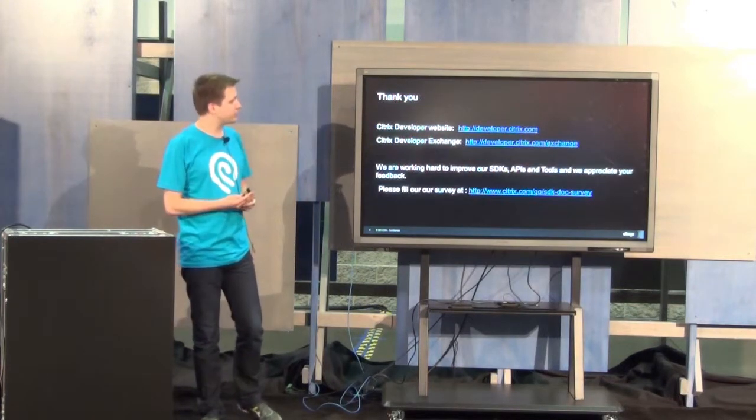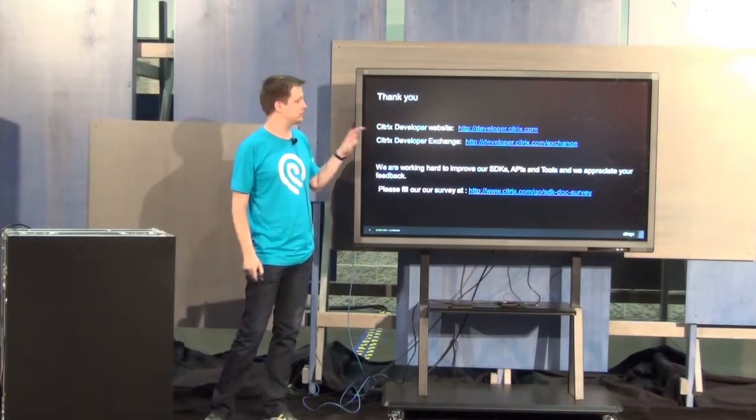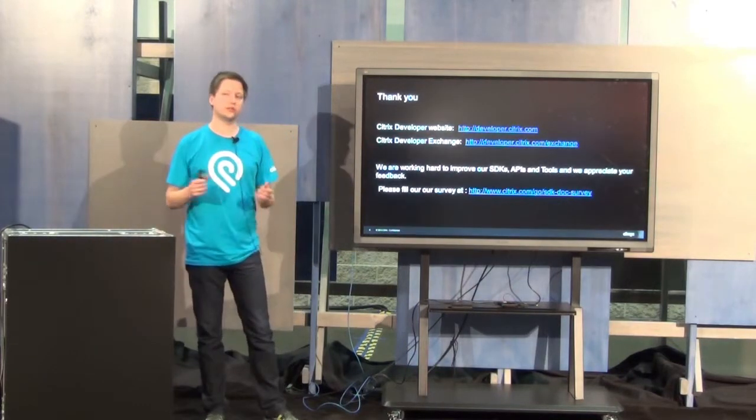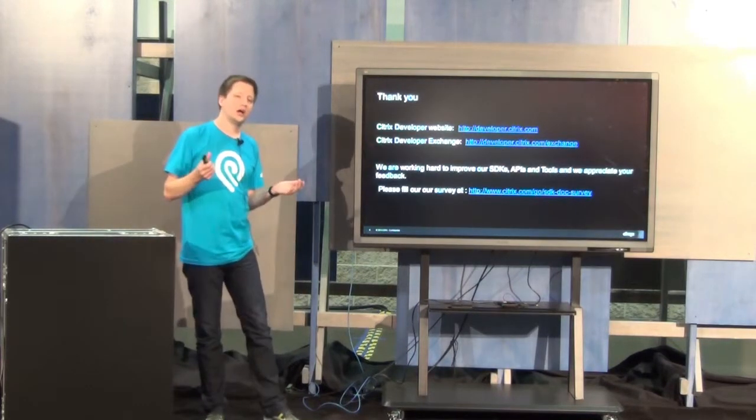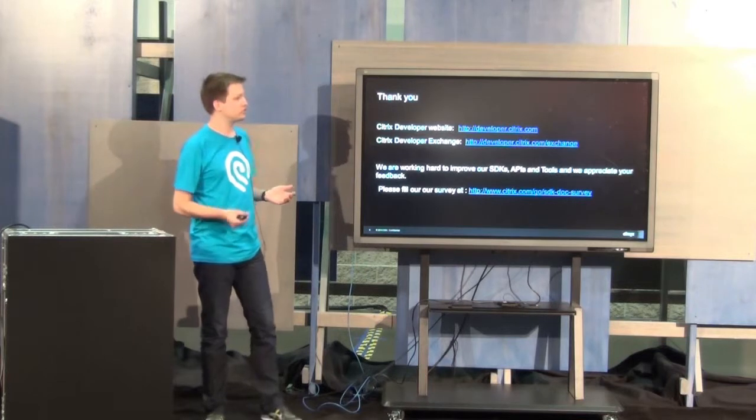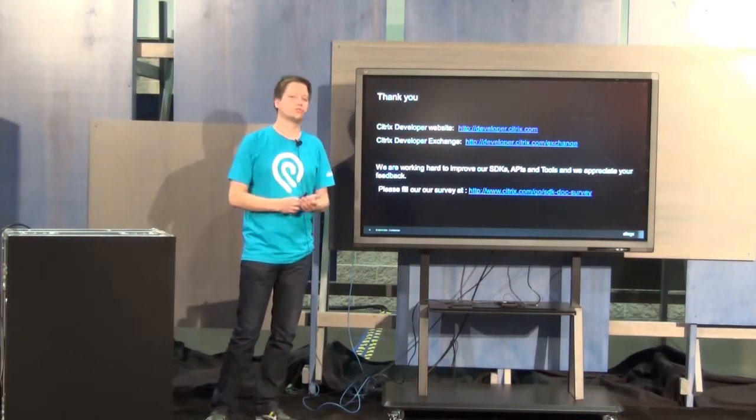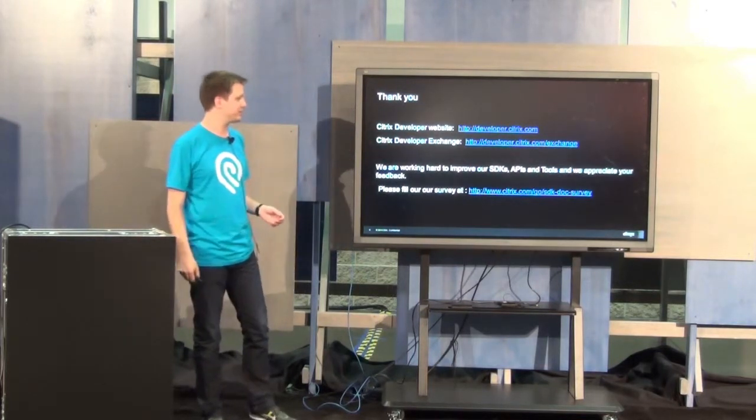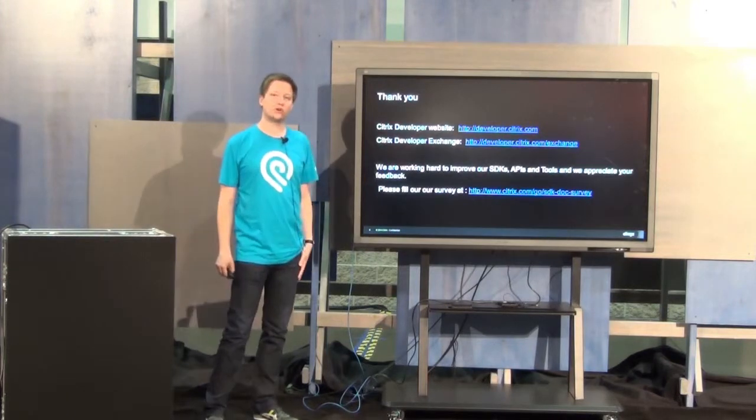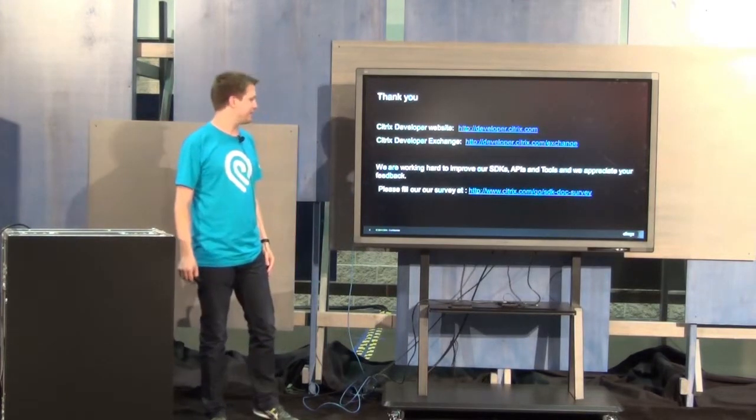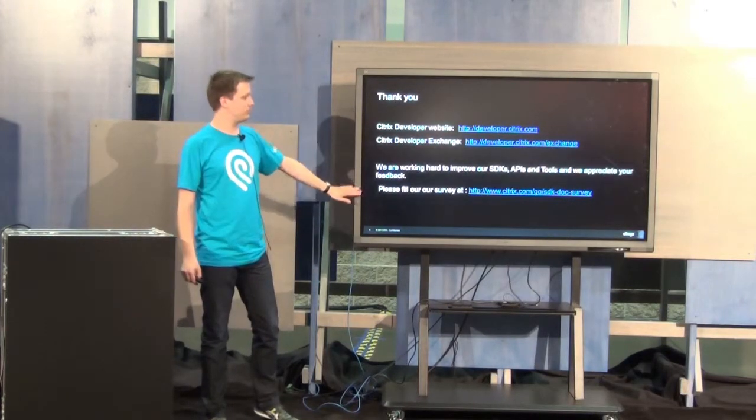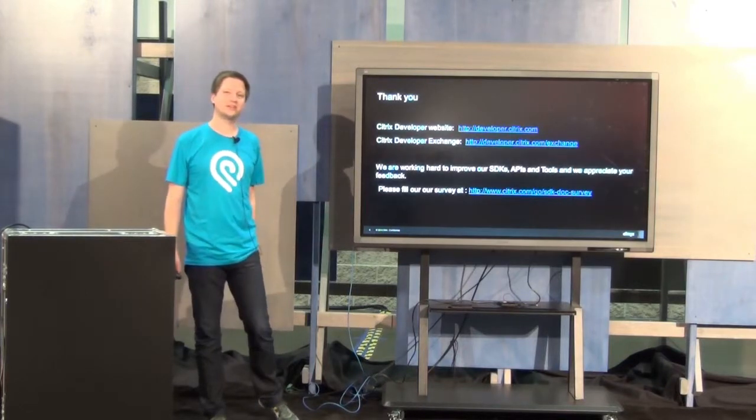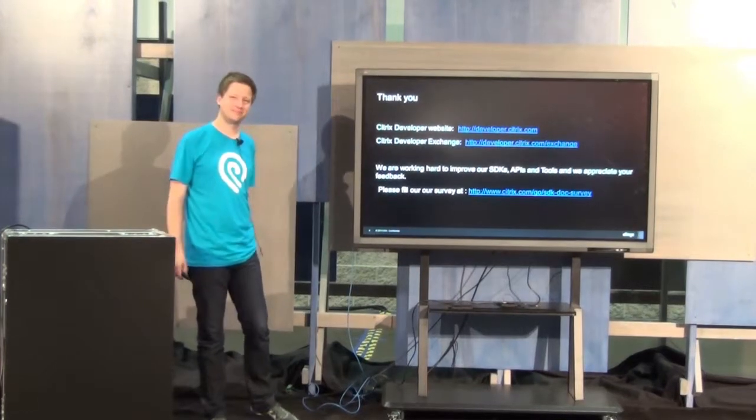You can find more information on the Citrix developer website. There will be API reference documentation, example codes, tutorials, and links to our client SDKs. So thank you all for having me here today. And if you have time, feel free to fill out our survey here at the end. Thank you.